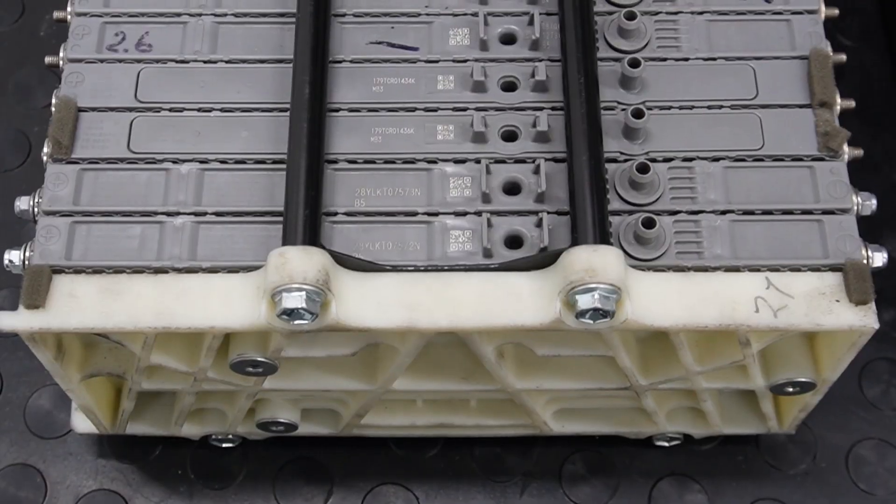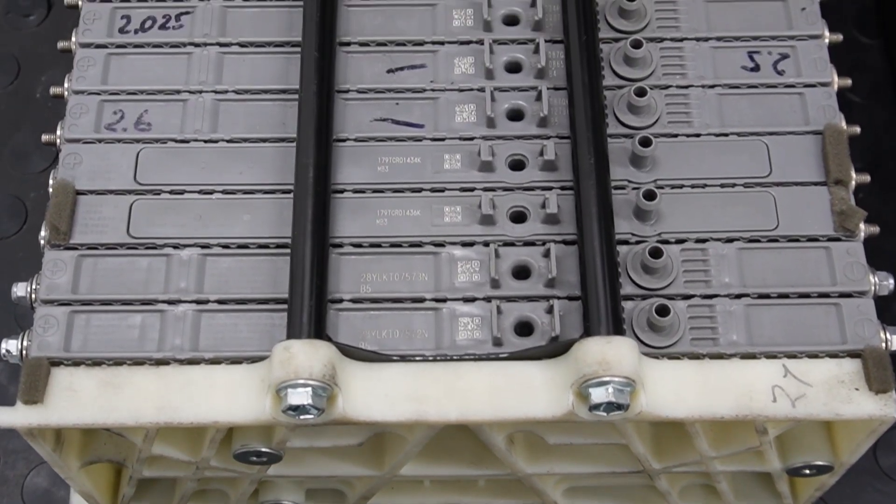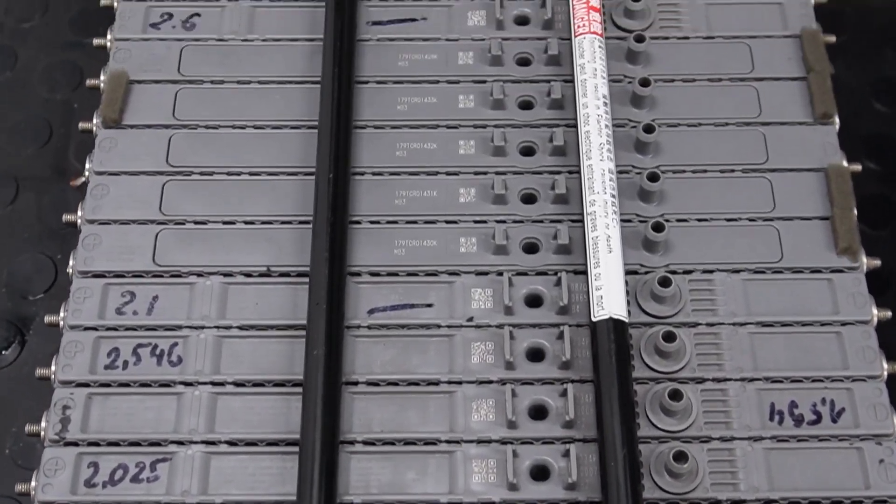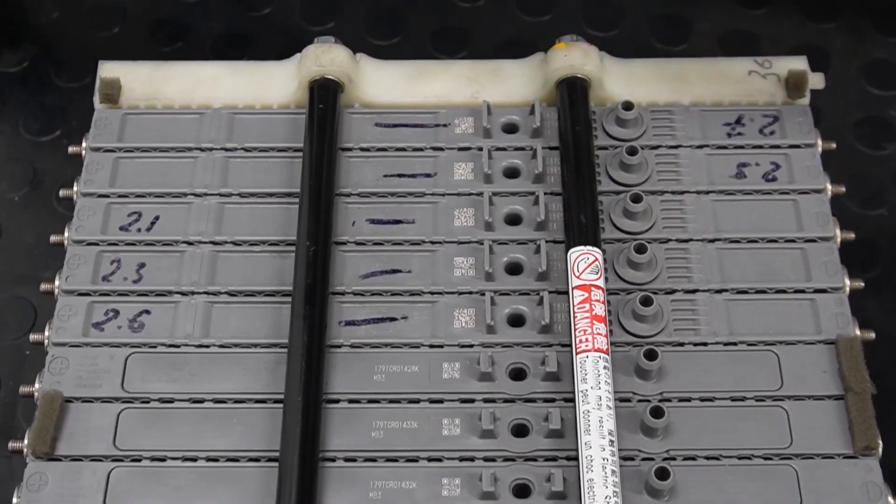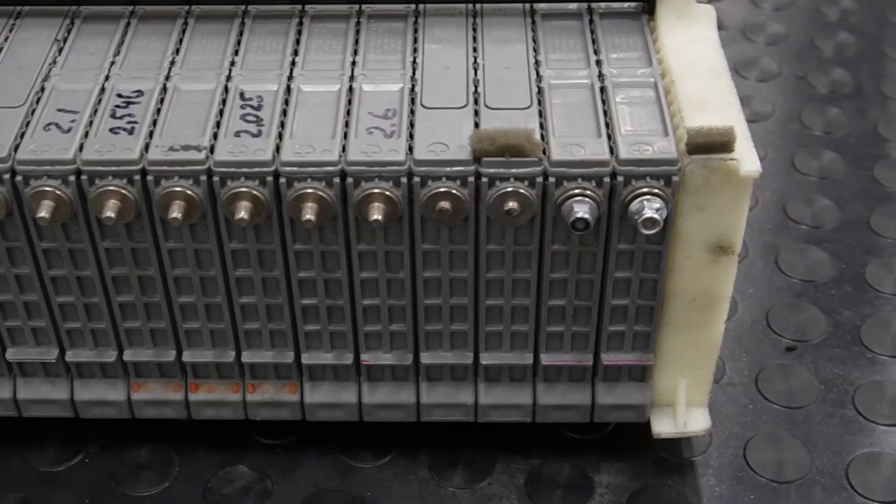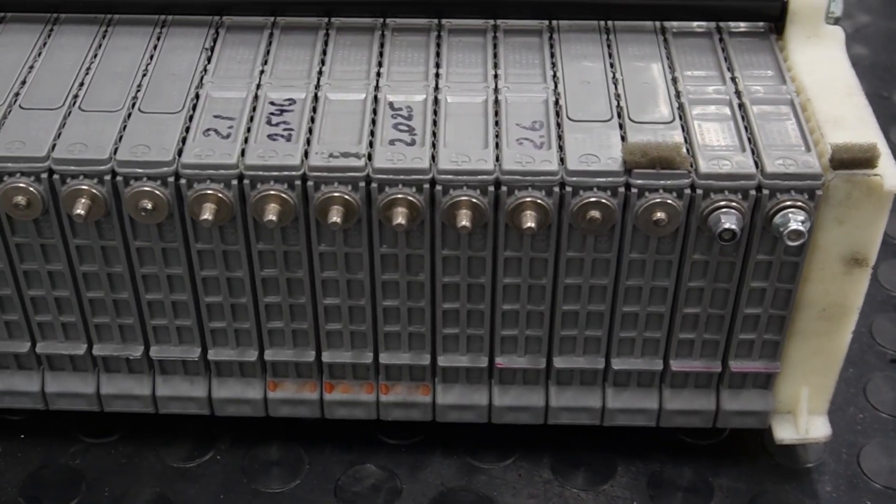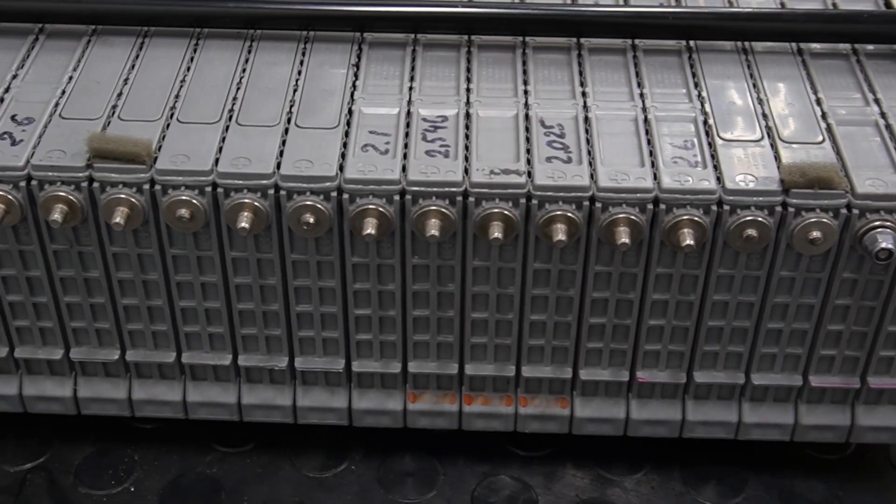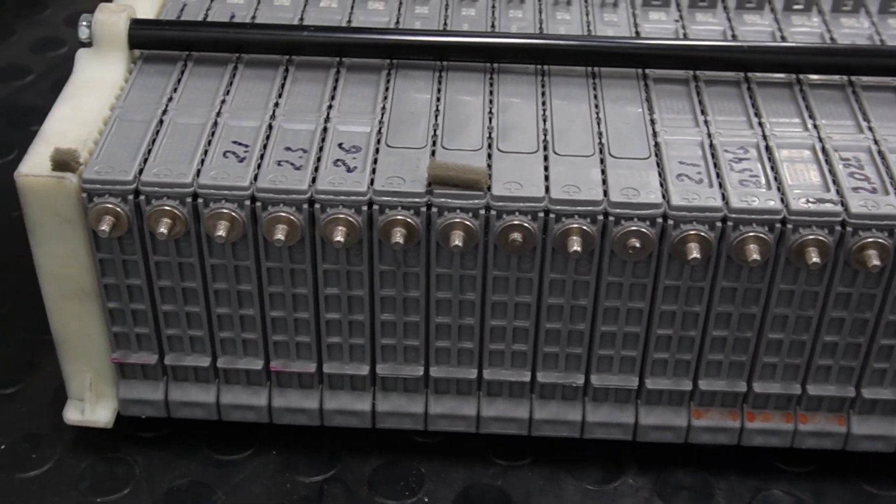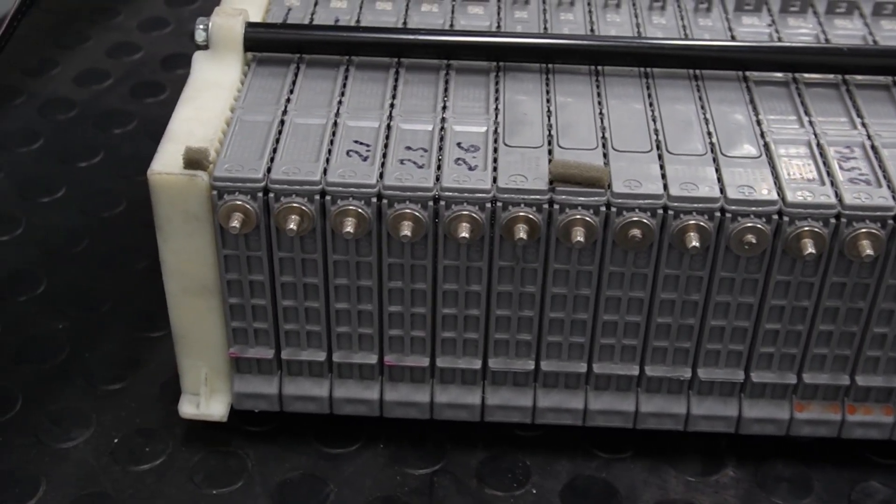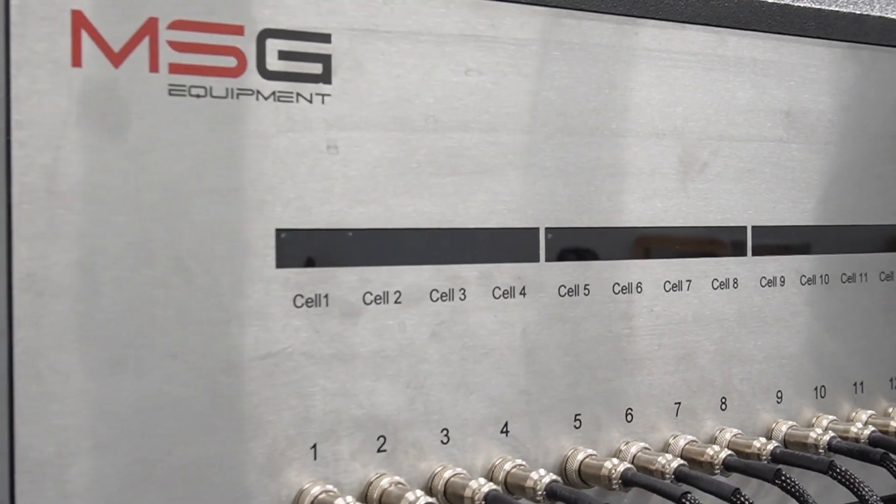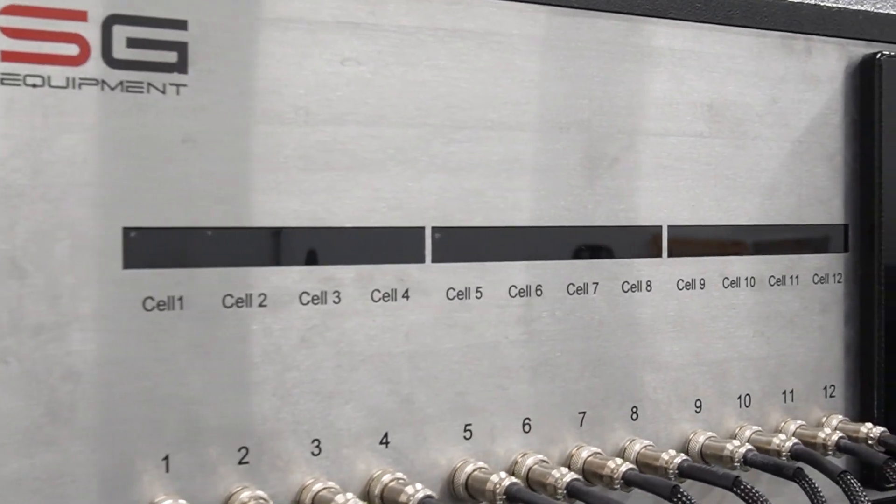Now, let's demonstrate how to connect a nickel metal hydride battery from a Toyota Prius. Before connecting to the tester, all cells must be tightly connected to each other for safety. Of course, we have more cells here than channels in the tester, so we will connect only 12.